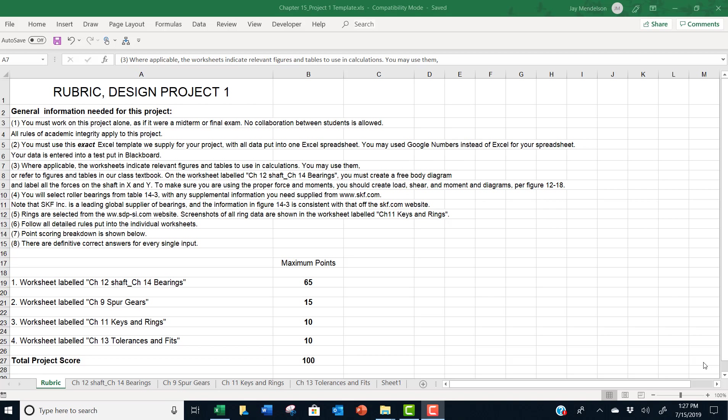Your data is not only entered in precise locations in the spreadsheet, but it is also entered into a test in Blackboard. And that process is identical to homework and midterm exams of entering data into a Blackboard test.